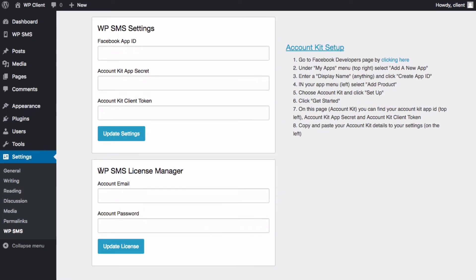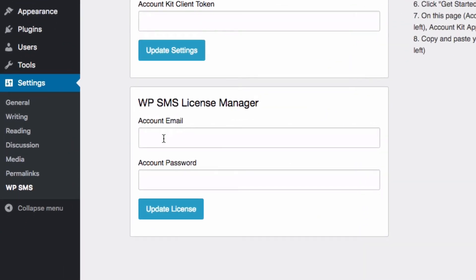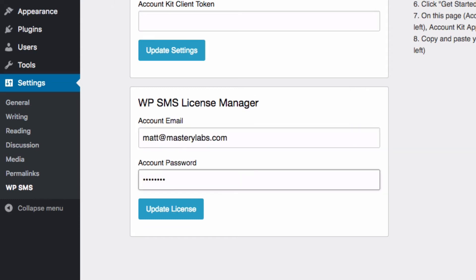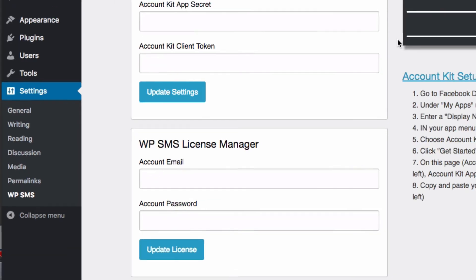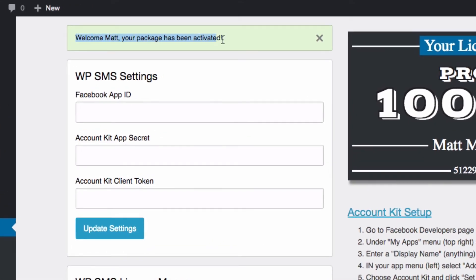From here we're going to go to the WP SMS license manager. We're going to enter our purchase email and password and click update license. There we go, we can see the license has been activated. We've got an alert message there.